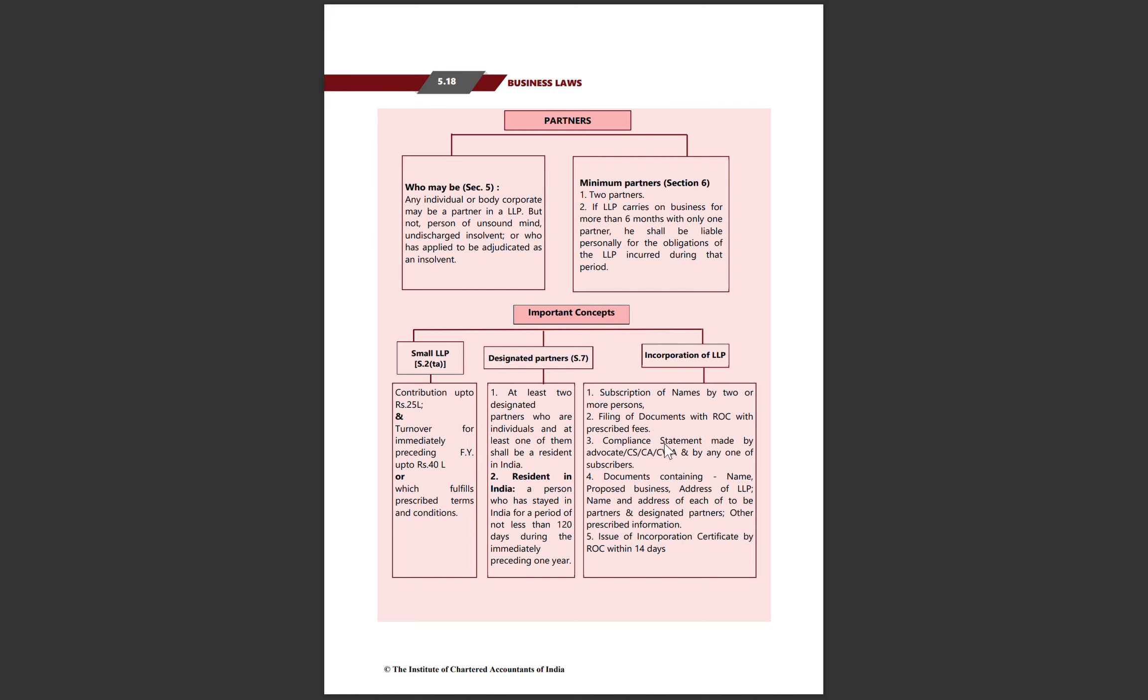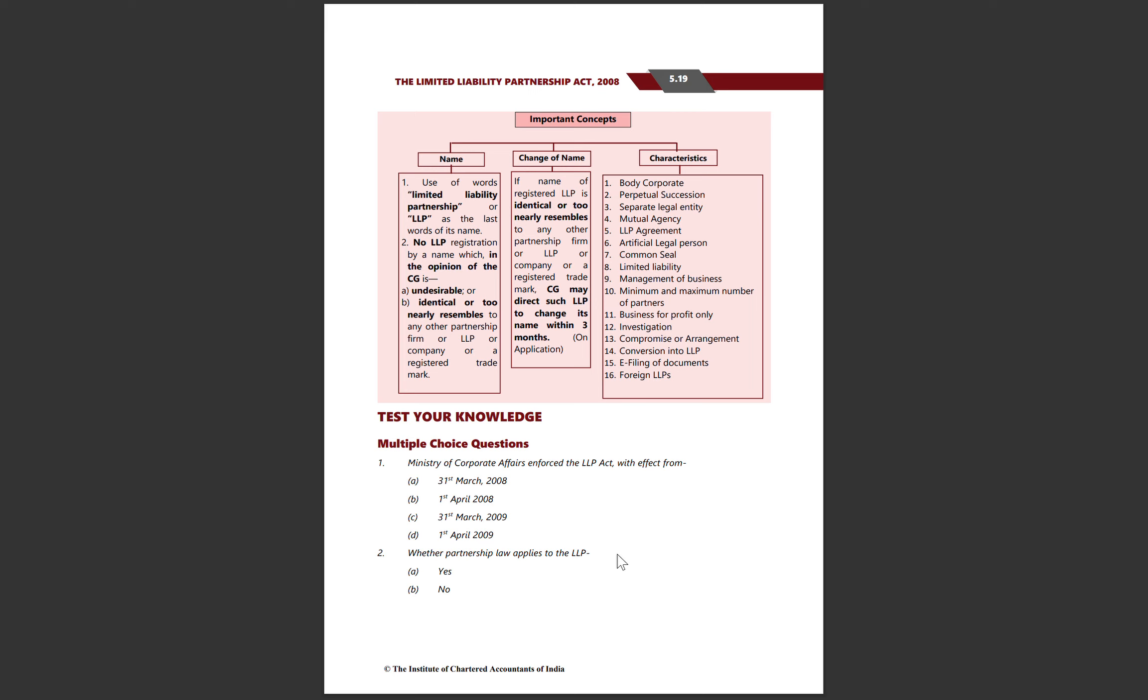For incorporation, first we do subscription by filing incorporation documents with ROC with prescribed fees and compliance statement certified by an advocate, CA, CS, or CMA. The documents should include the name, proposed business of LLP, address of LLP, name and address of each partner, and designated partners. Once you submit all documents to the registrar, you receive an ROC certificate.